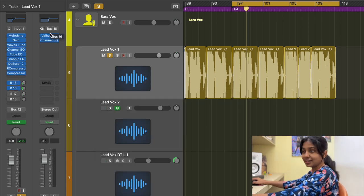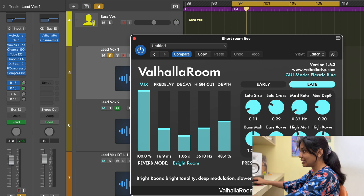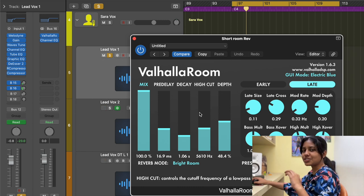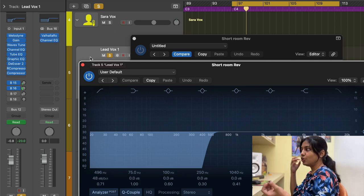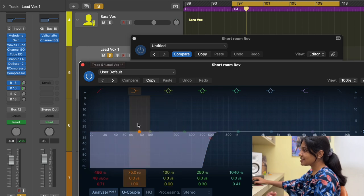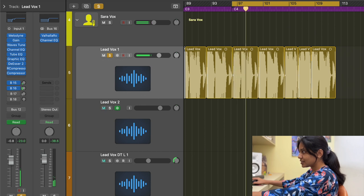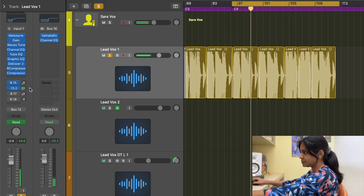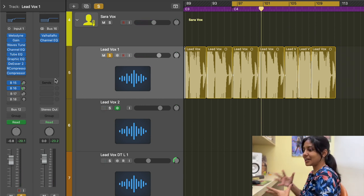The second bus has a reverb: Valhalla Room, a third-party plugin. All settings — mix, pre-delay, decay — are based on my tempo. I added an EQ plugin after the reverb to cut out the low frequencies the reverb introduces, so they don't occupy headroom unnecessarily. When I increase the volume of this bus, you can hear just a tinge of reverb that gives the track dimension and space.